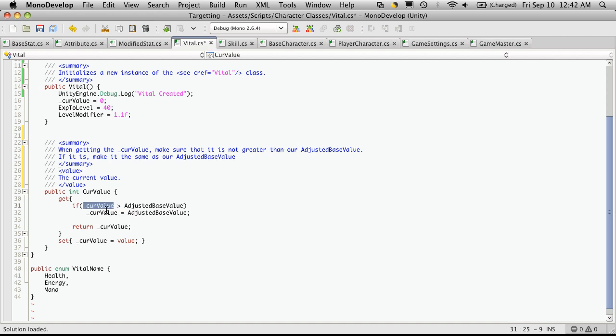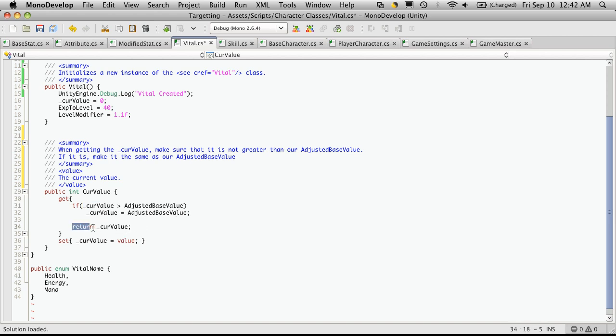and we don't want that. So, we'll have it automatically check, and if the current value is greater than your adjusted value, then your current value is going to equal that adjusted value. Then, of course, after we've done that, we just return the current value.